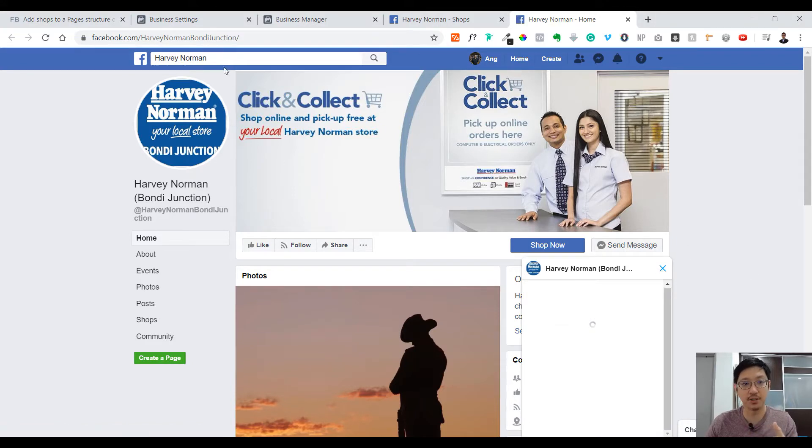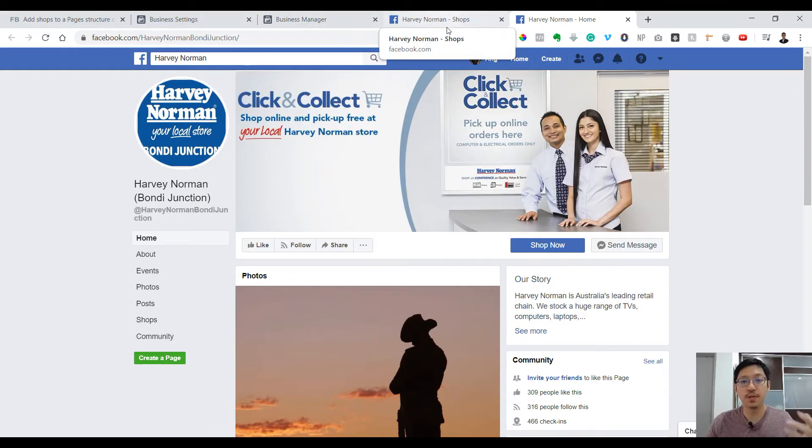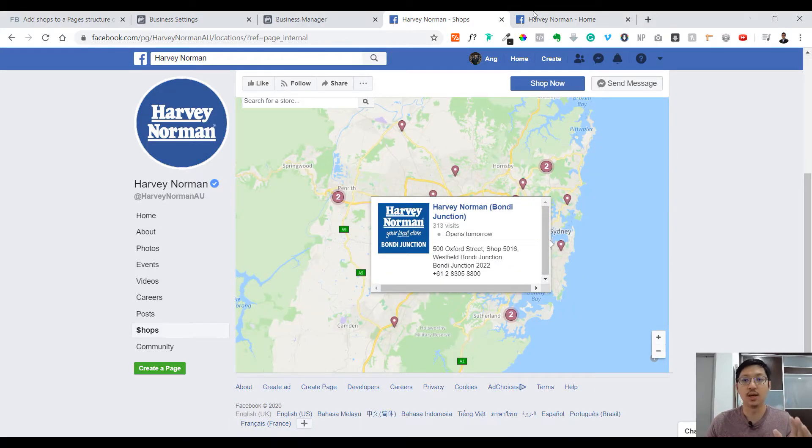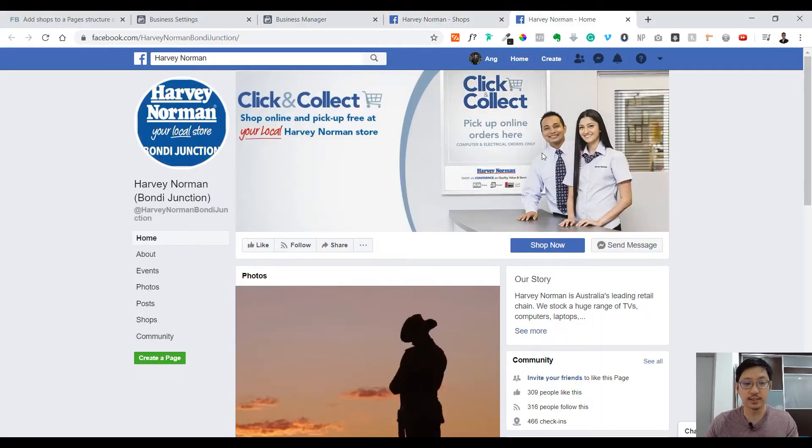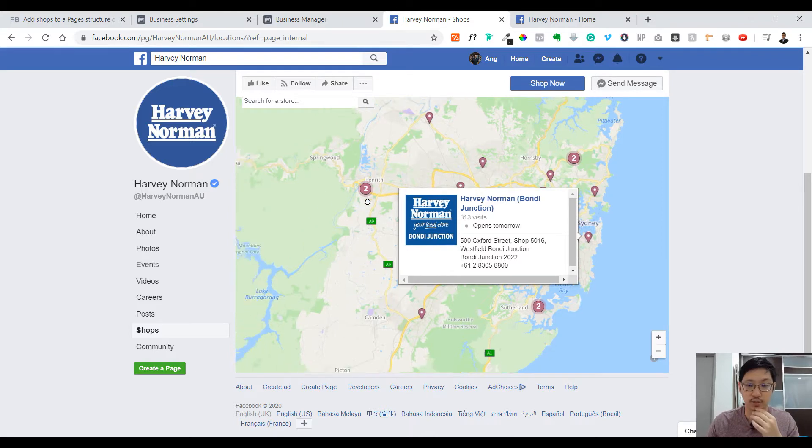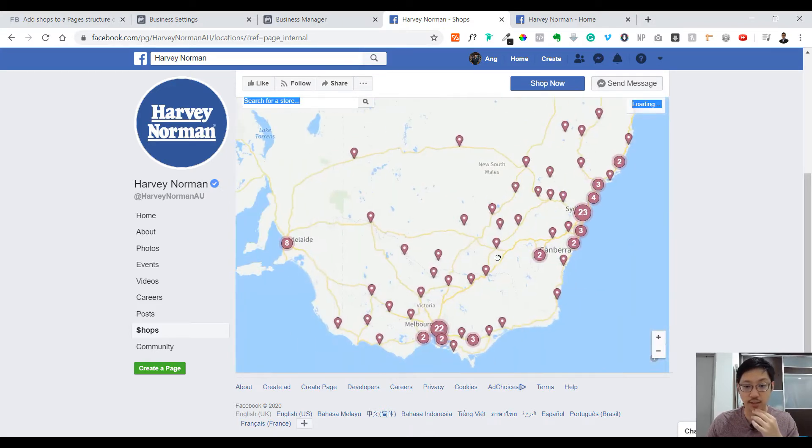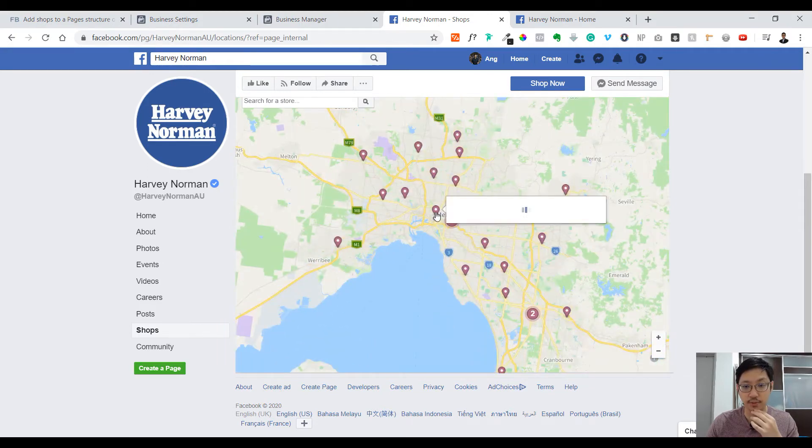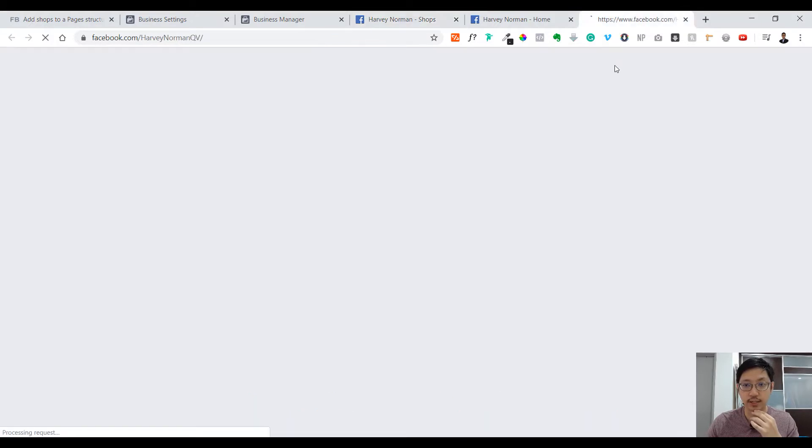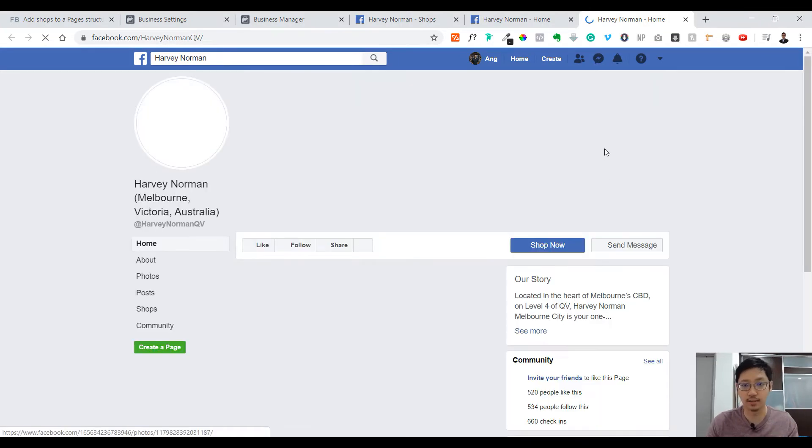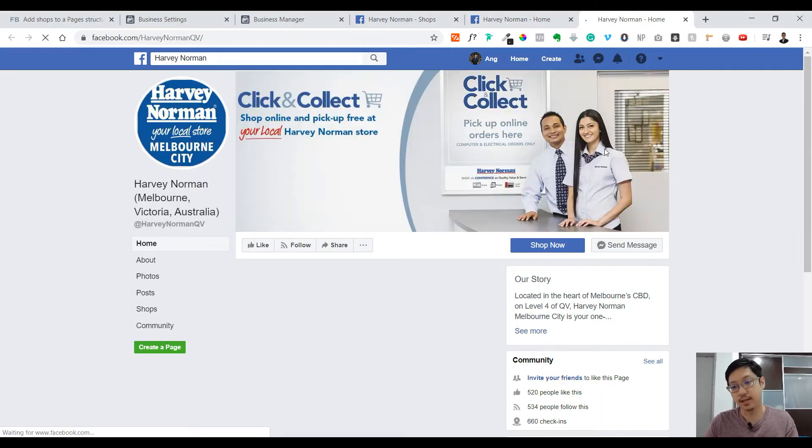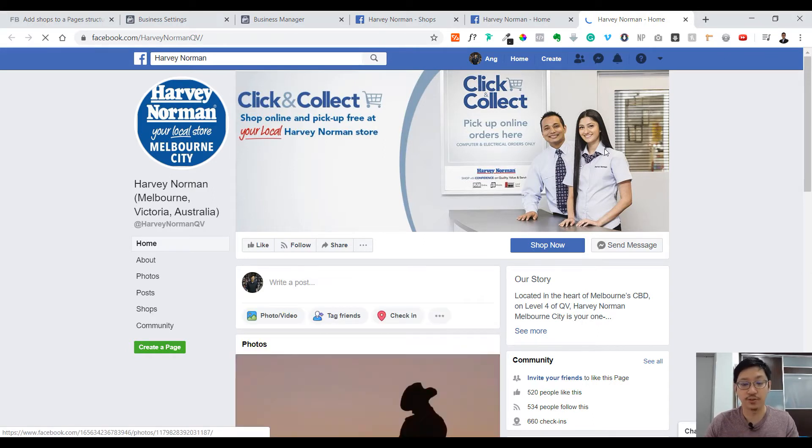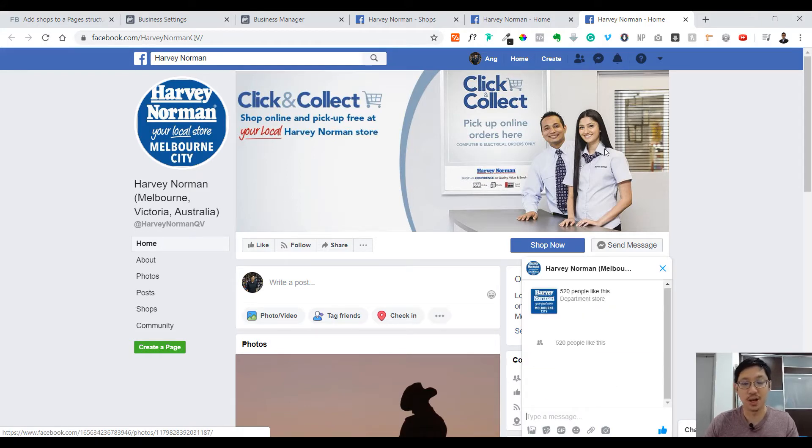They create the name for it, Bondi Junction, and it can be called a separate page. It is a separate page with different content and things like that. However, it is all still being managed by the main corporate Facebook page, which is Harvey Norman Australia. All these are just smaller ones being controlled by this page. If you have multiple locations in a lot of places, it'll be easy for you to manage and easy for other people to see as well. You don't have to create a new page every time; you have all parts under one and can manage them. It's a pretty good way of structuring your shops if you have many locations. Now let's jump into how to do it.